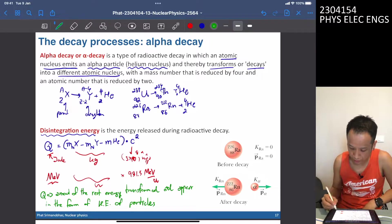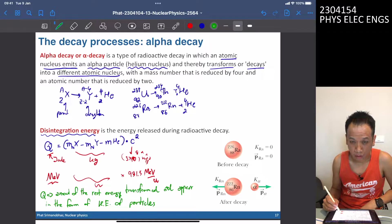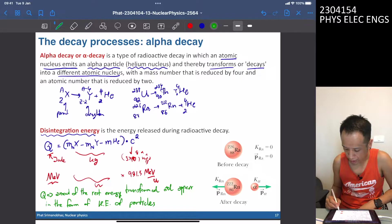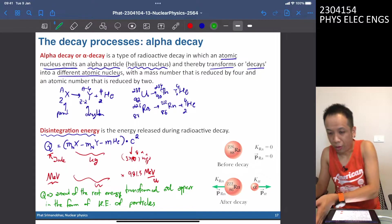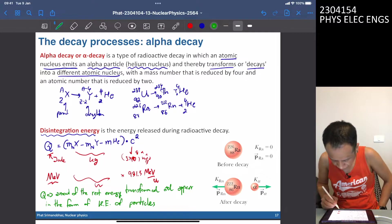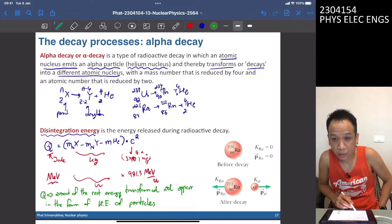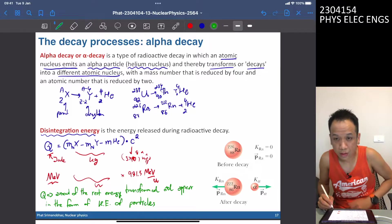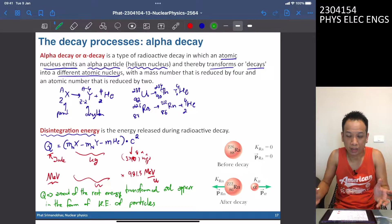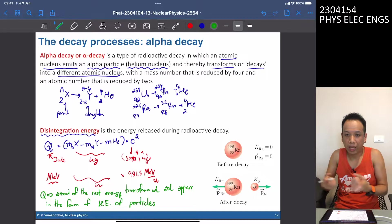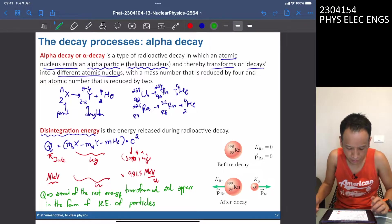For example, radium at rest decays to radon and alpha particles. The summation of mass on each side will differ. That mass defect is converted to energy, which becomes the kinetic energy of the daughter particles. So radon and the alpha particle, both not at rest, travel with kinetic energy.